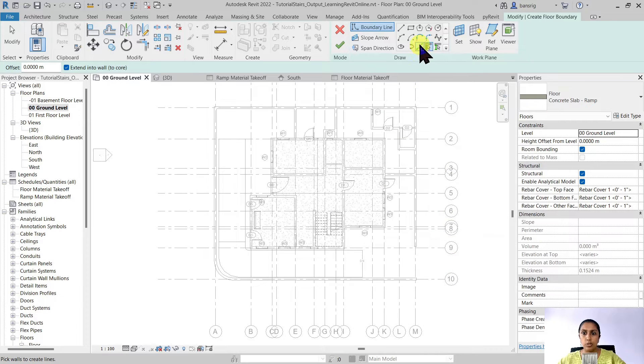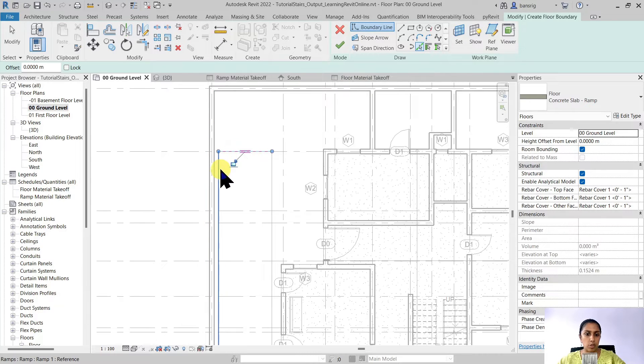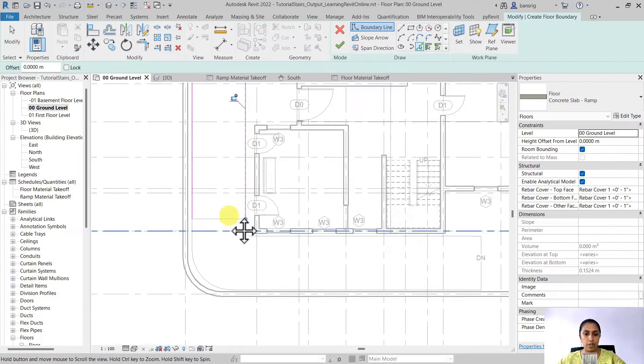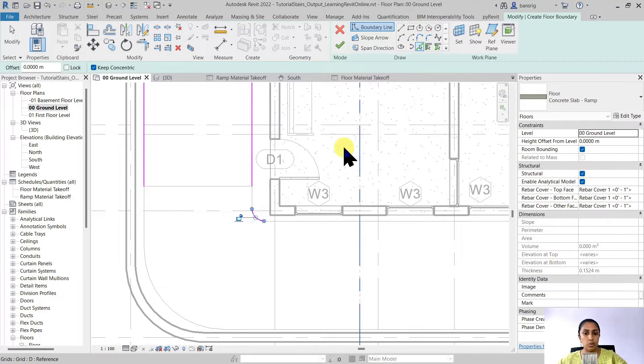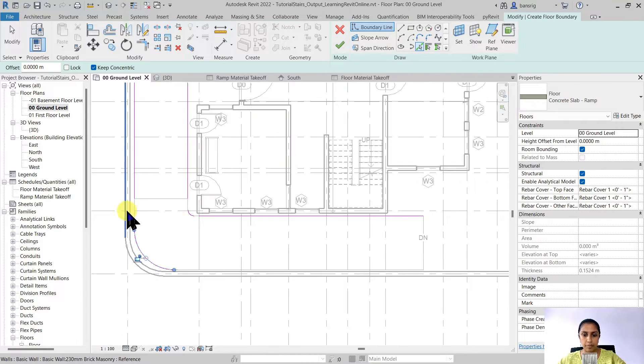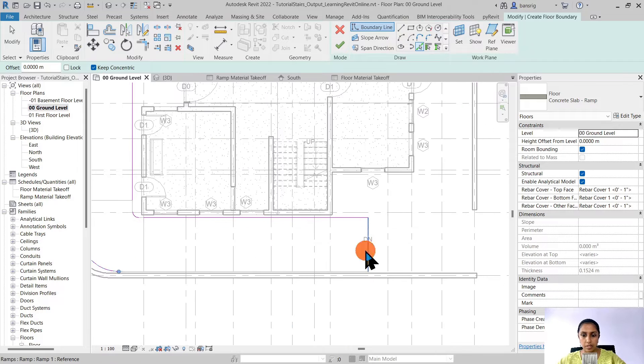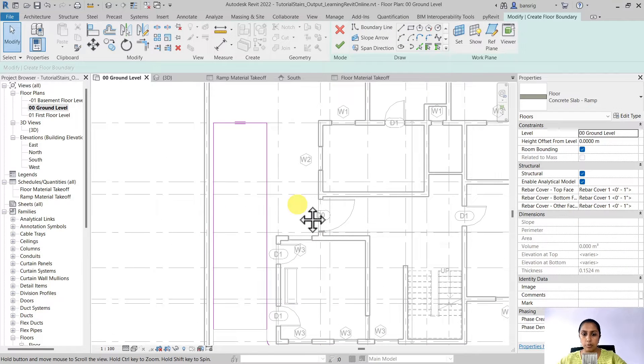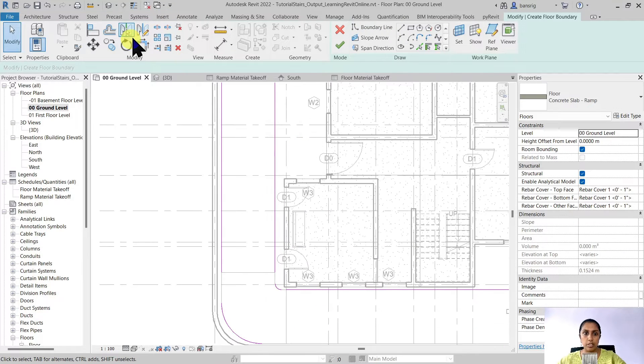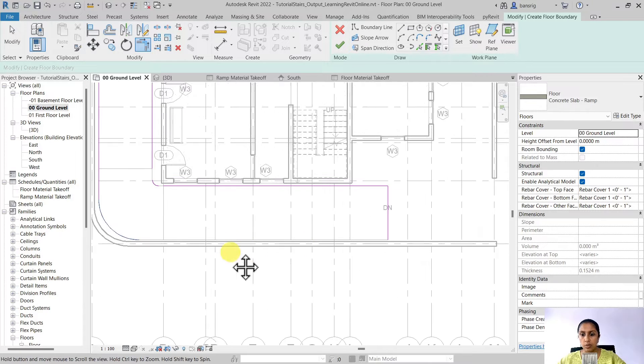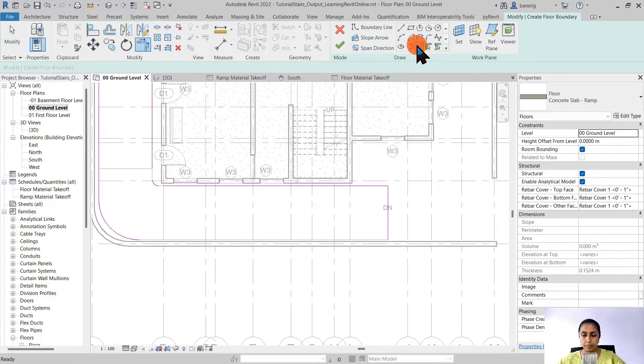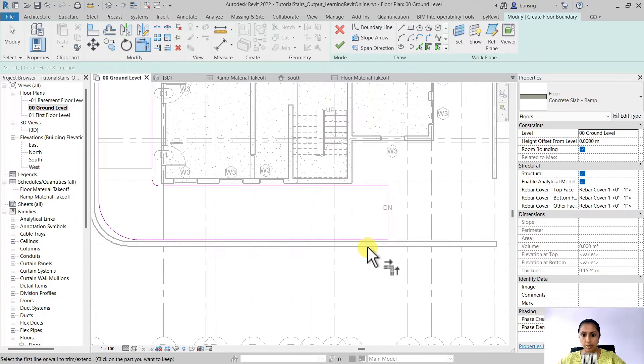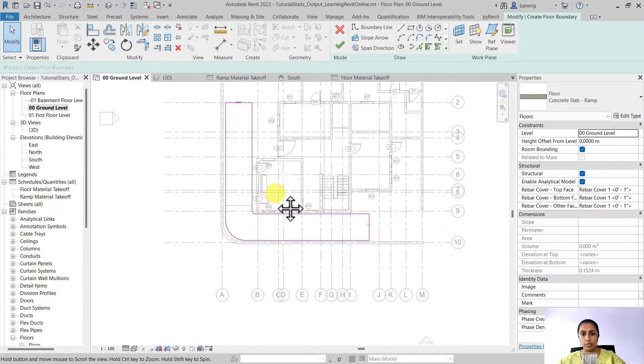Let's use the pick lines tool because we already have the sketch of the ramp, but if you don't you can always use these draw tools to create a sketch of your ramp. When you're working in pick line mode make sure that you always trim all the lines so that they don't have any overlaps or open loops. That looks great.